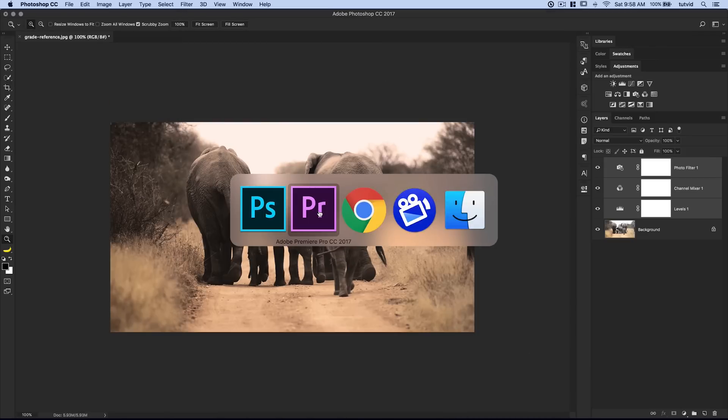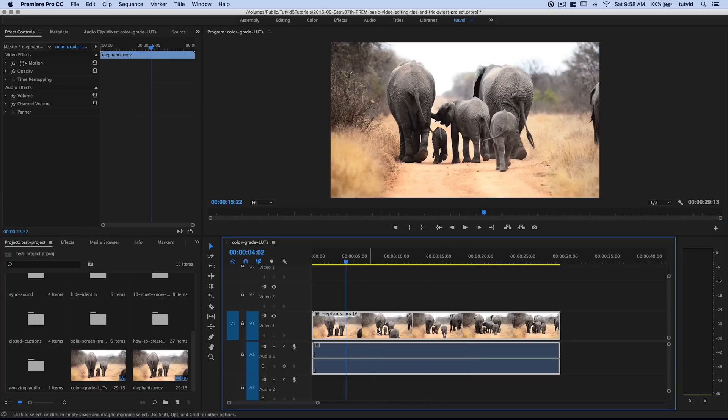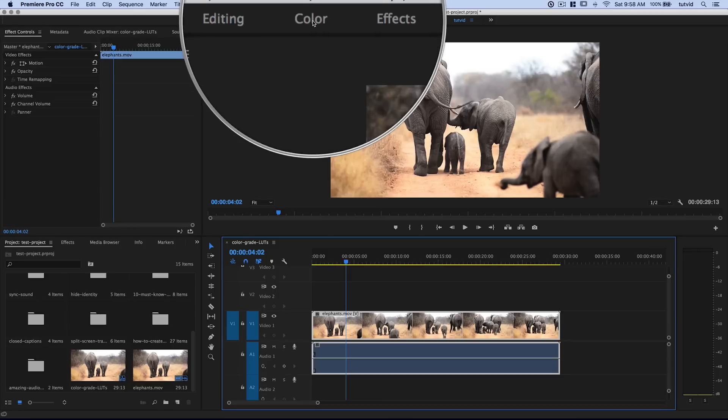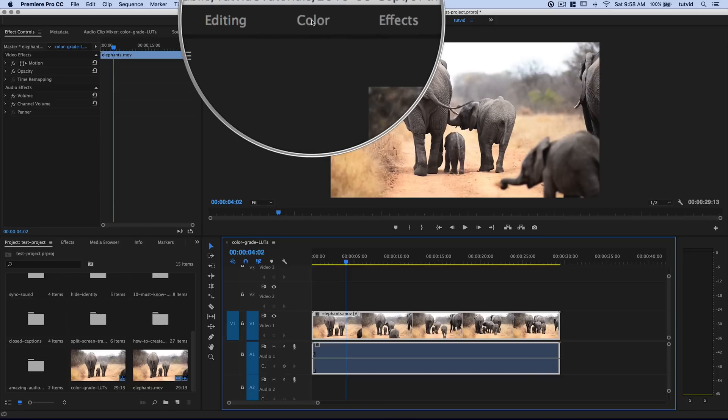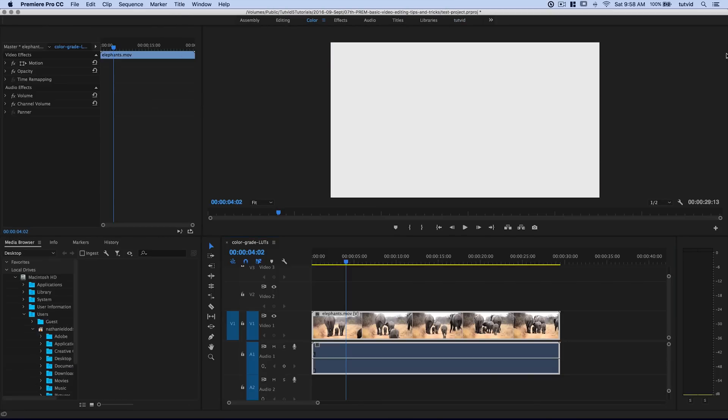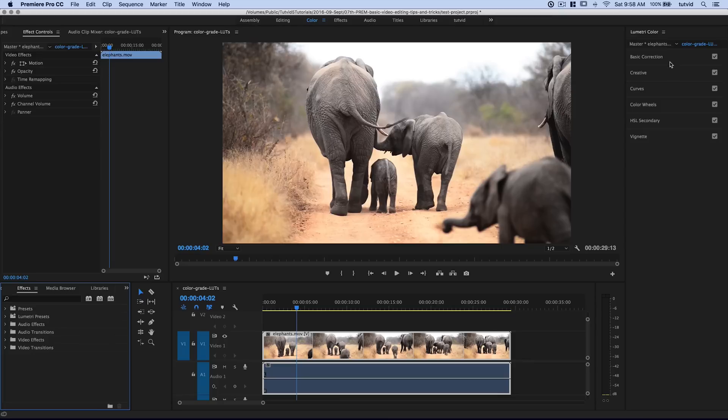I'm going back to Premiere Pro. Now what we want to do is select our clip and go to the color workspace up here. When I select that, it's going to bring the Lumetri Color panel in over here on the right side. And when we begin messing with this stuff, when we have a video clip selected, it's going to apply in the effect controls. You'll see it pop up - the Lumetri Color effect.